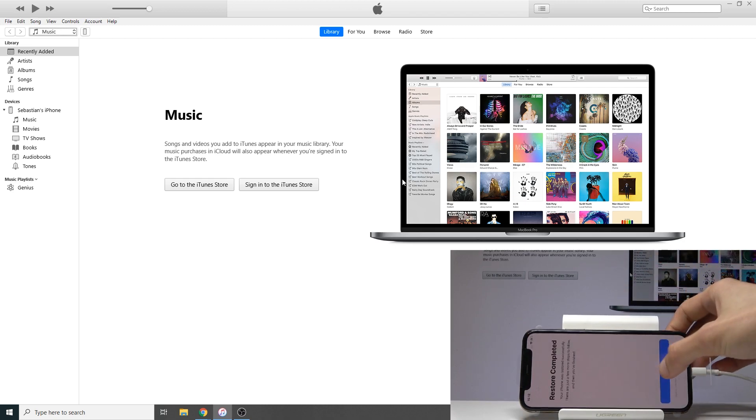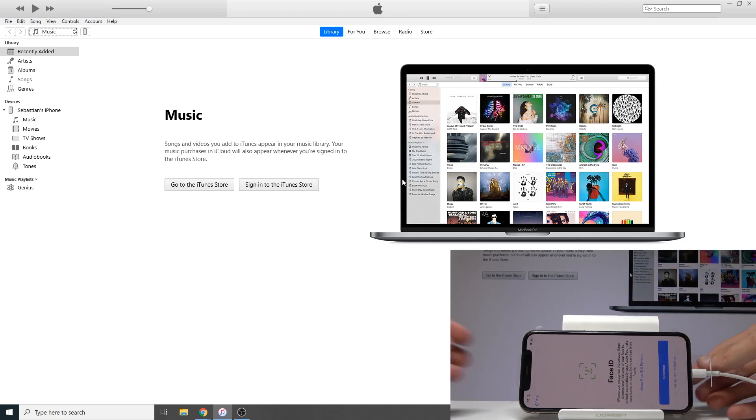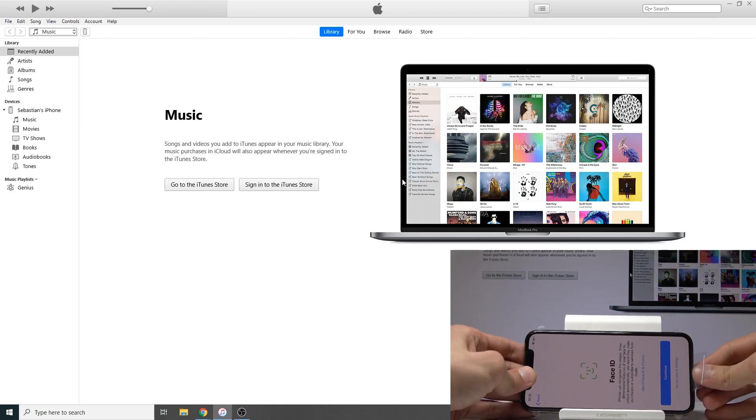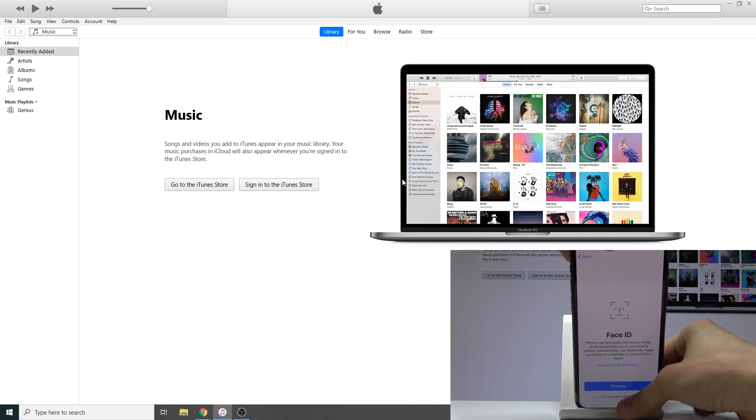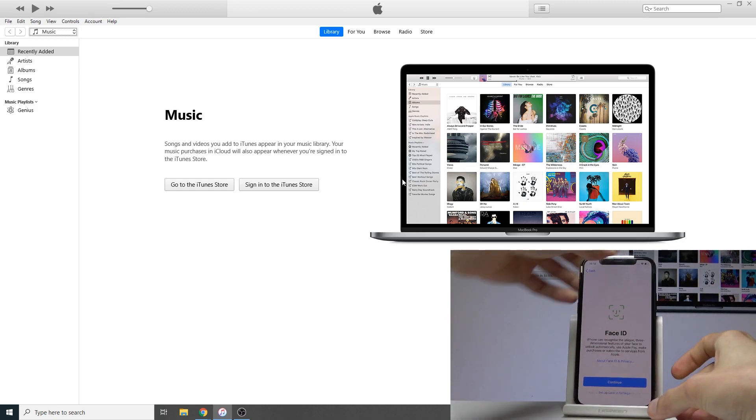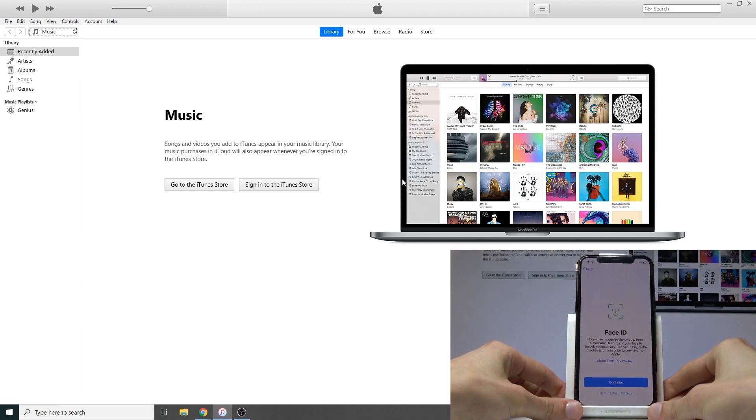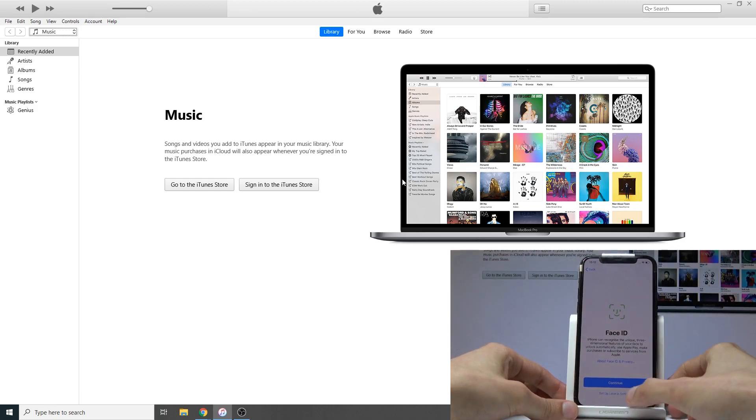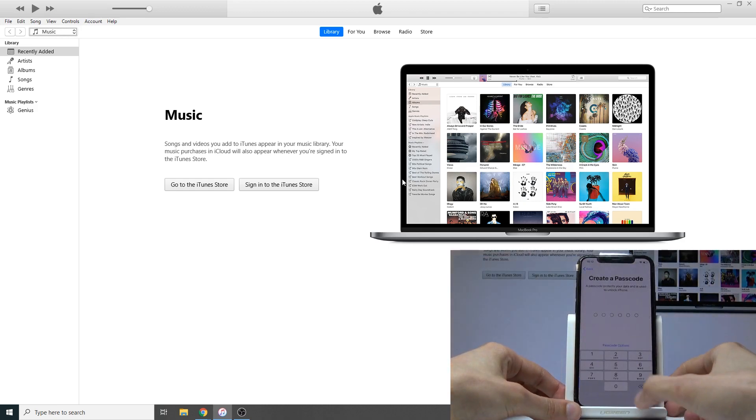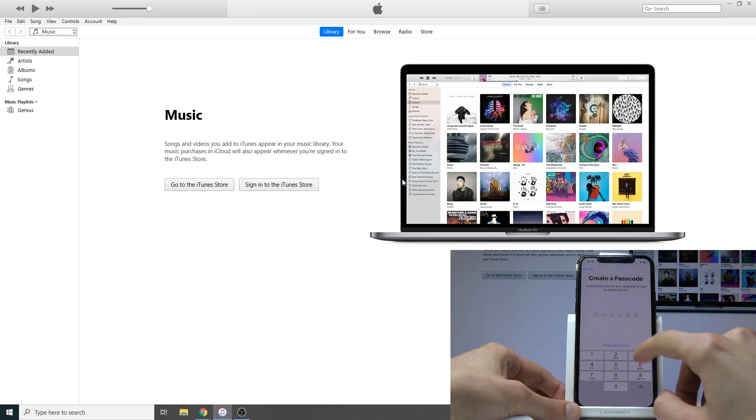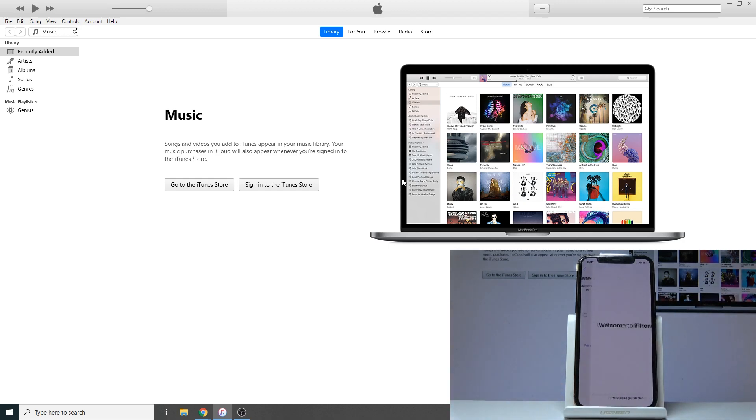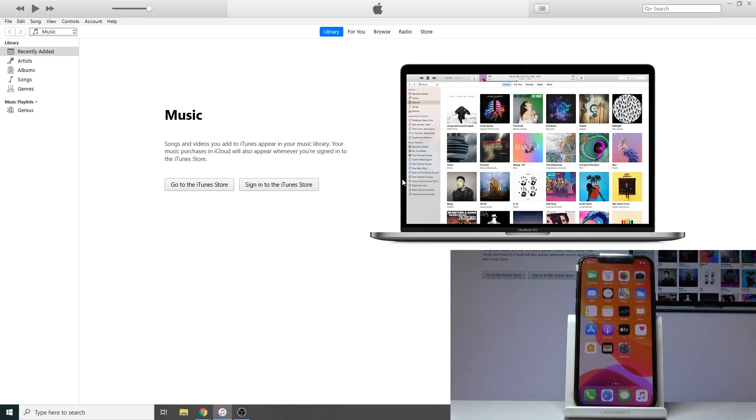Just go through this, plug it in, and set up later. Don't use passcode, and it's done.